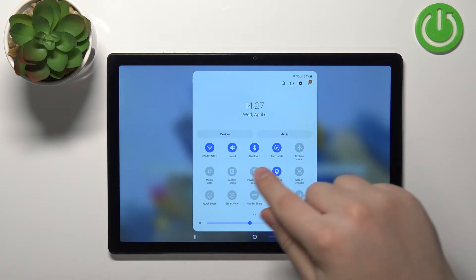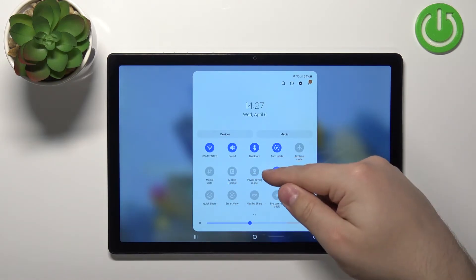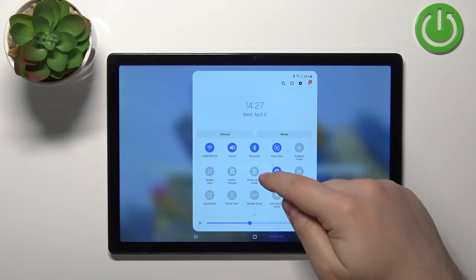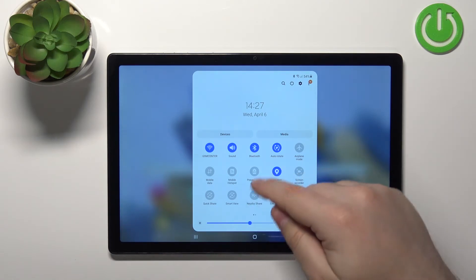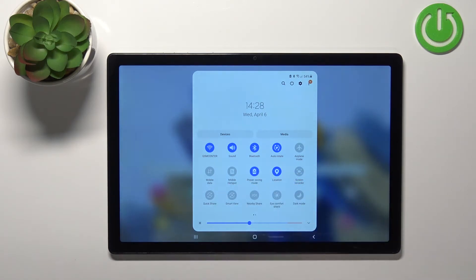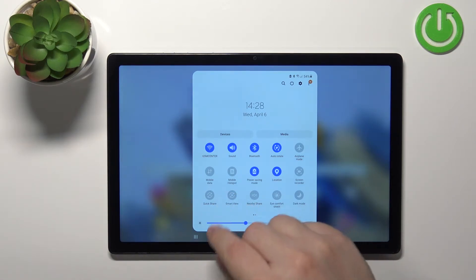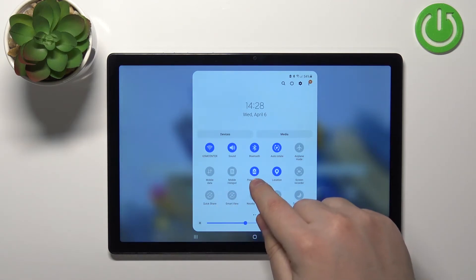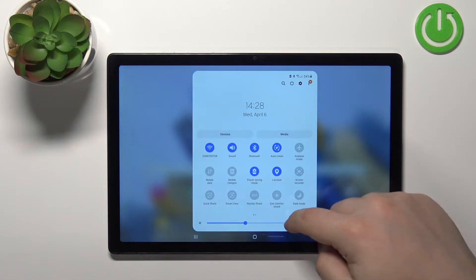On this panel you should see the power saving mode icon. Once you find it, tap on the icon to enable the mode like this. Now the mode is enabled.